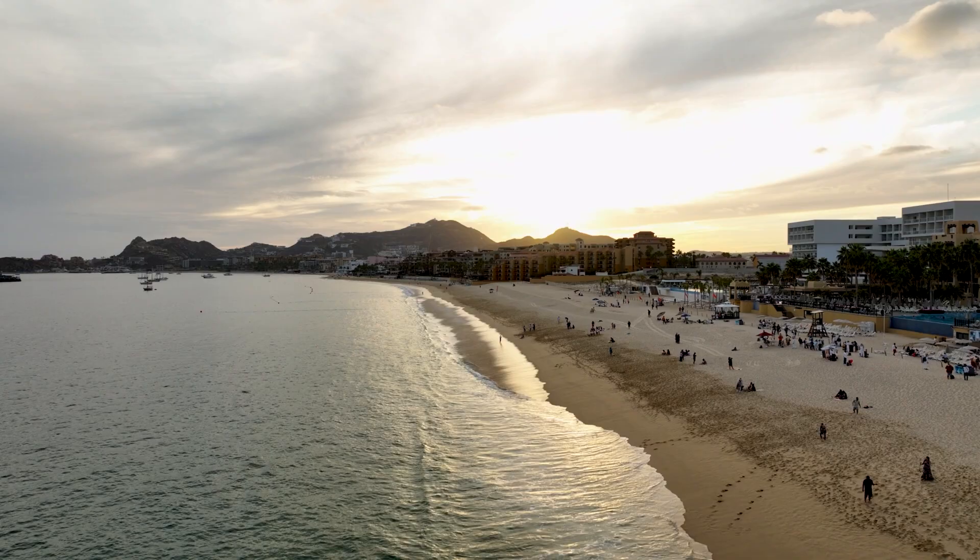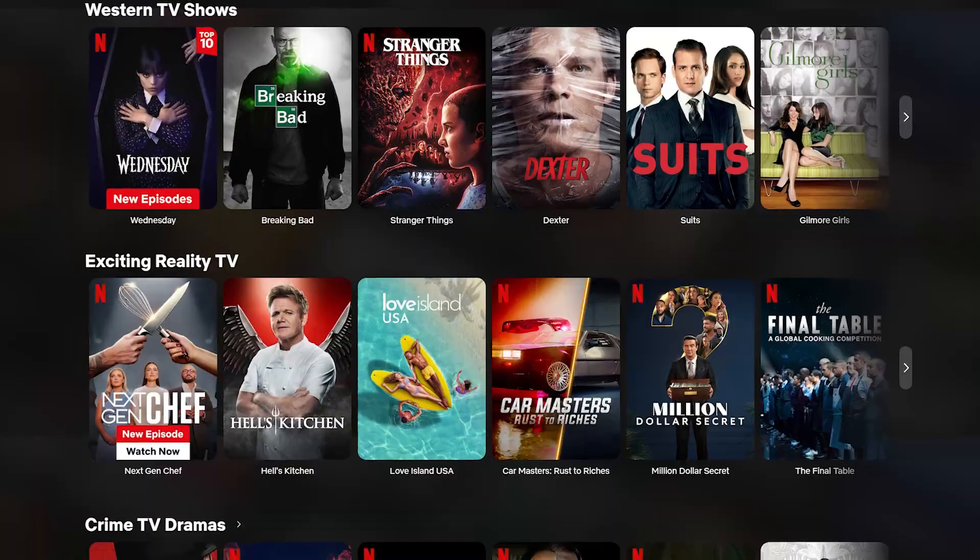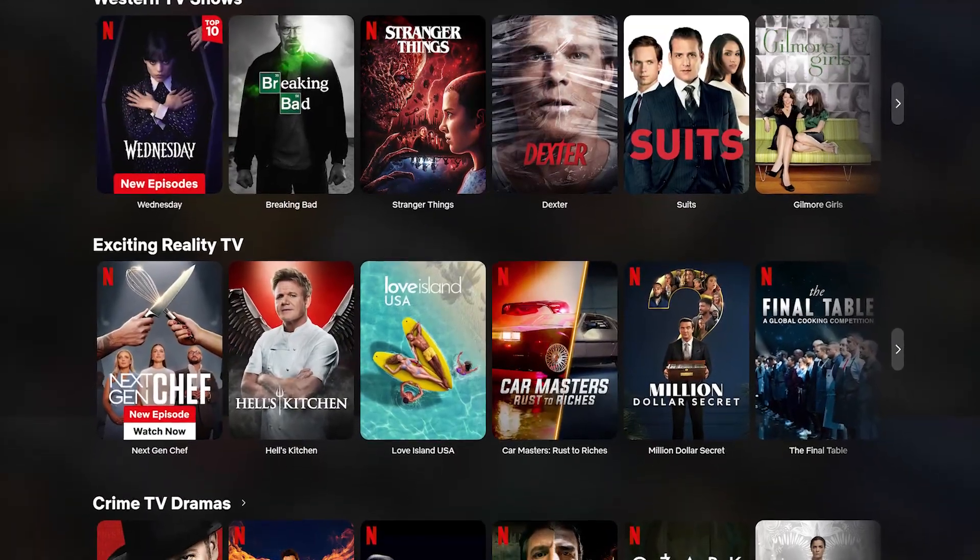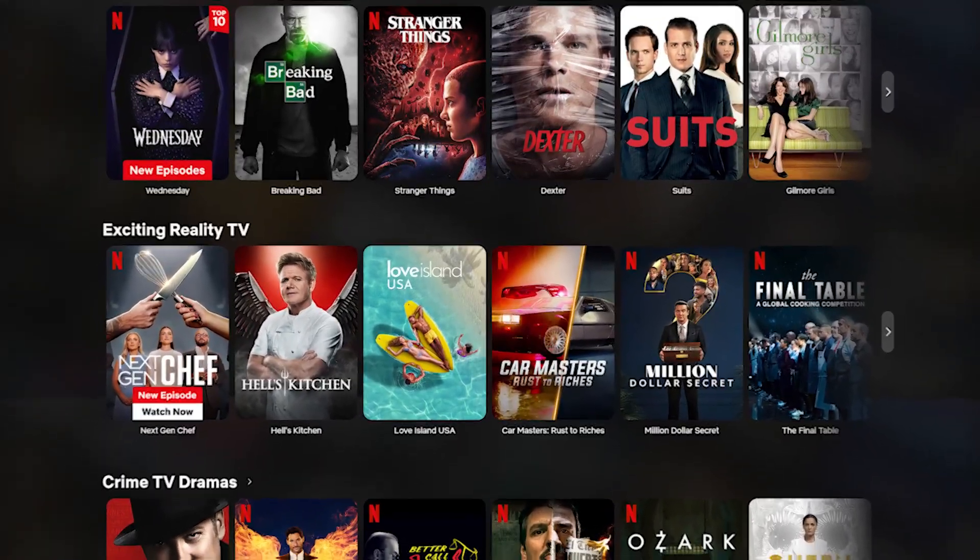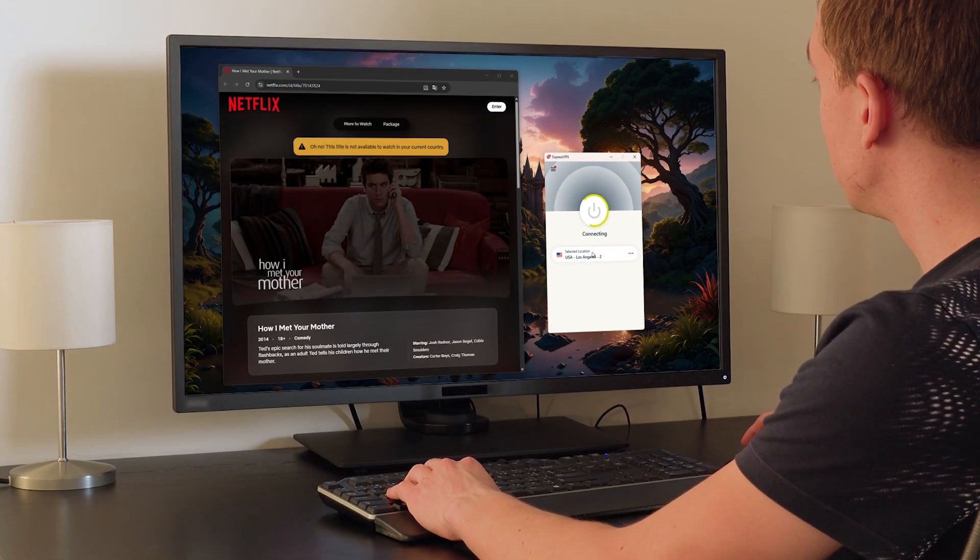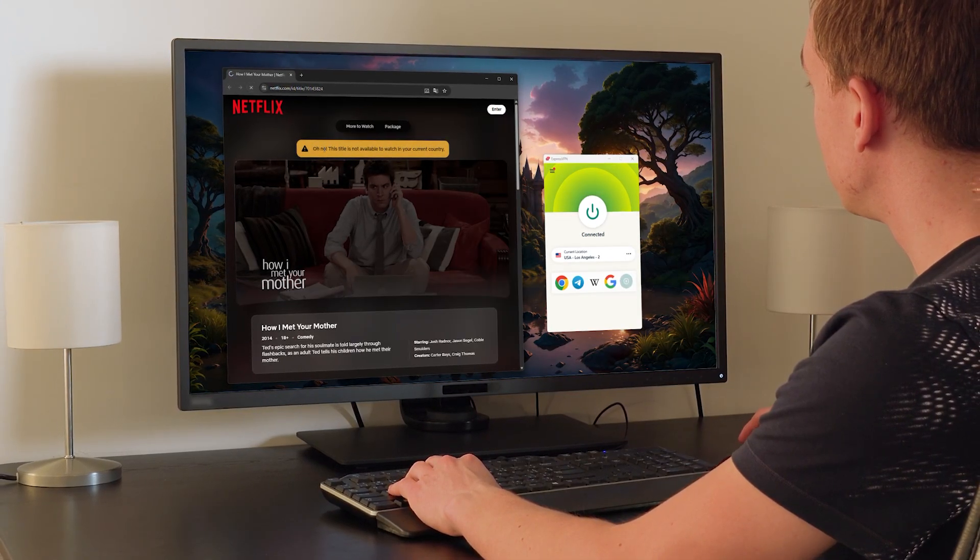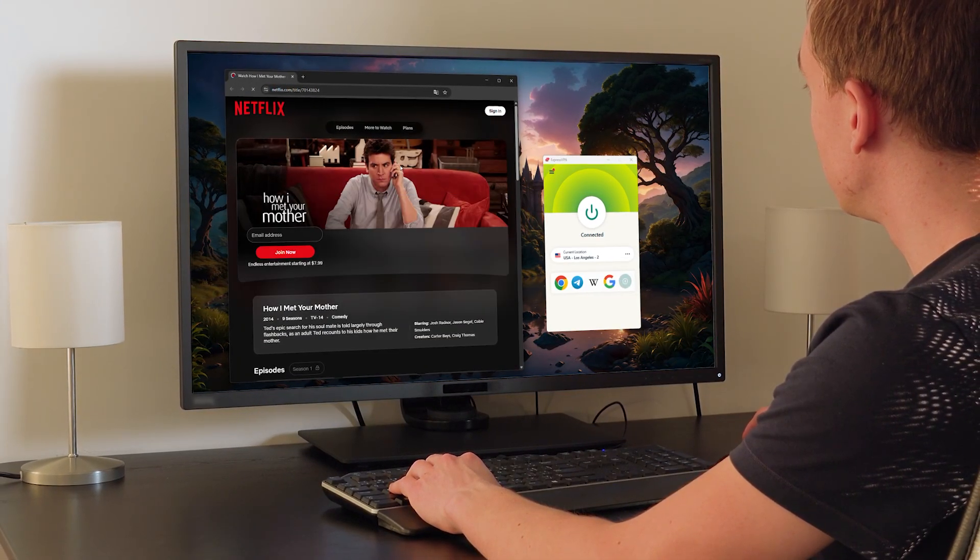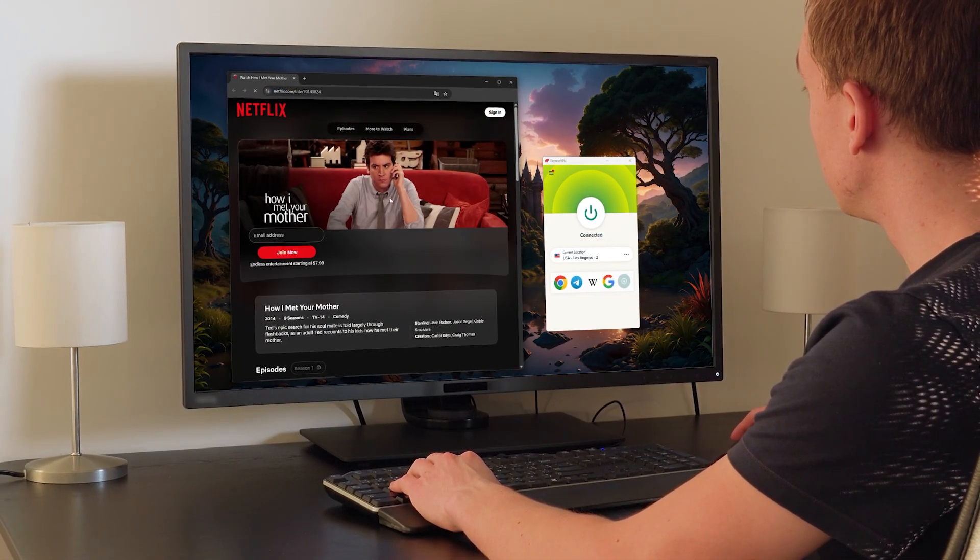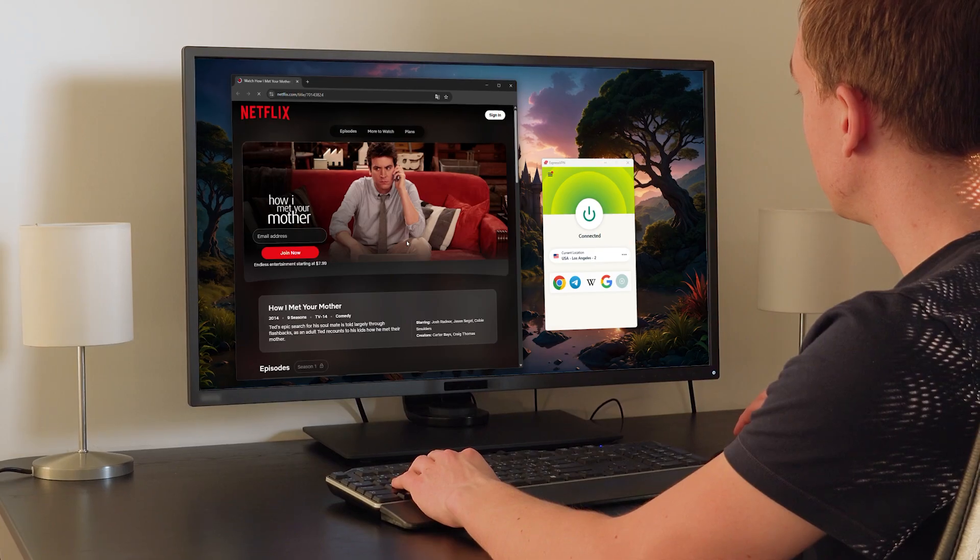And then there's the benefit of bypassing regional restrictions. So for example, let's say you're on vacation in Mexico and you want to access your US Netflix library. You can just connect to a VPN server in the US and suddenly you're able to watch shows like How I Met Your Mother or anything else that's normally only available back home.